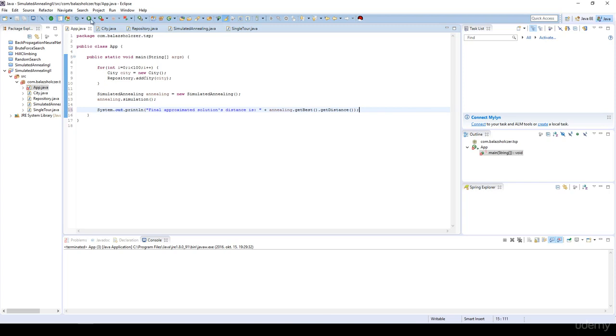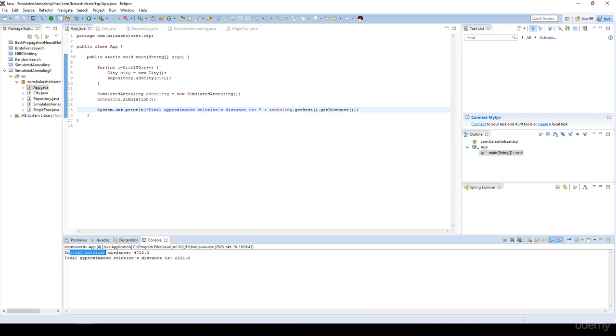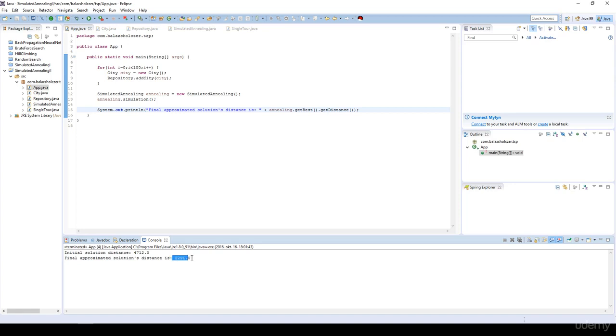Okay, so let's run it. As you can see it's working fine. We generate a random solution at the beginning. The distance is approximately 4700. The final solution is approximately 2200, so it's working fine. It's going to find a better solution.